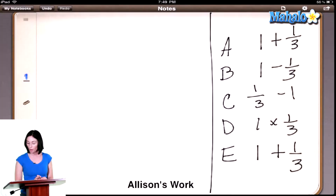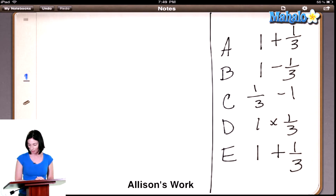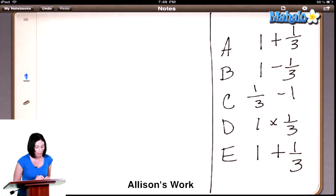All right, we're up to problem number 24. Let's take a look. It says: of the following numbers, which is least? And it gives us our possible answers: one plus one-third, one minus one-third, one-third minus one, one times one-third, and one plus one-third. Which of those numbers do you think is the smallest?